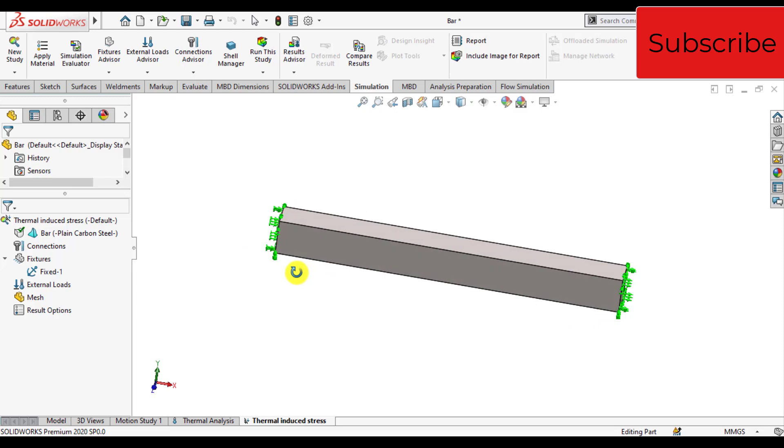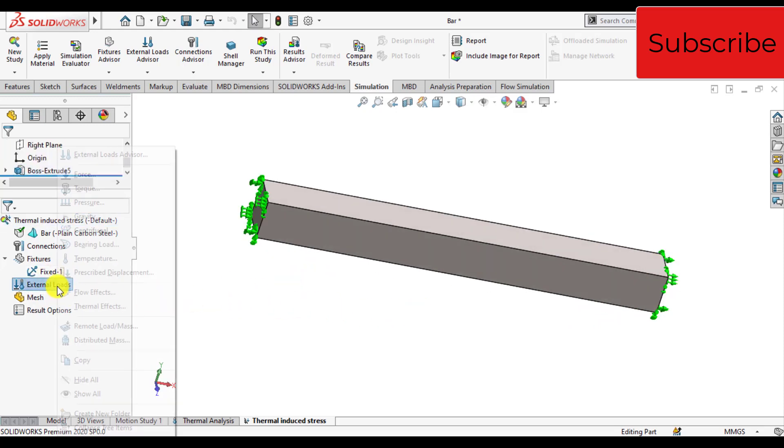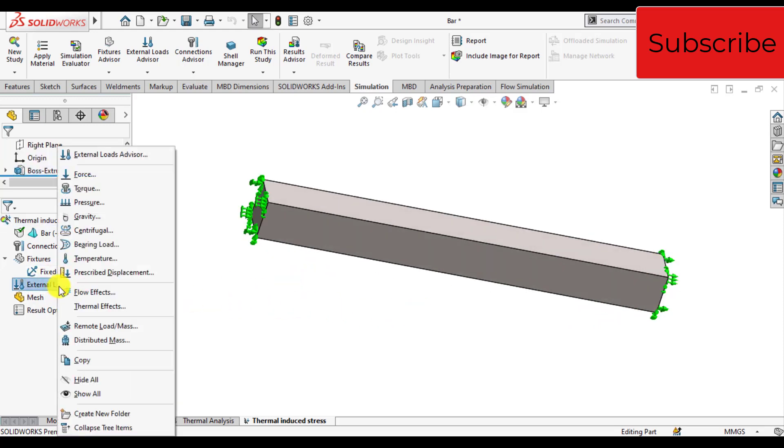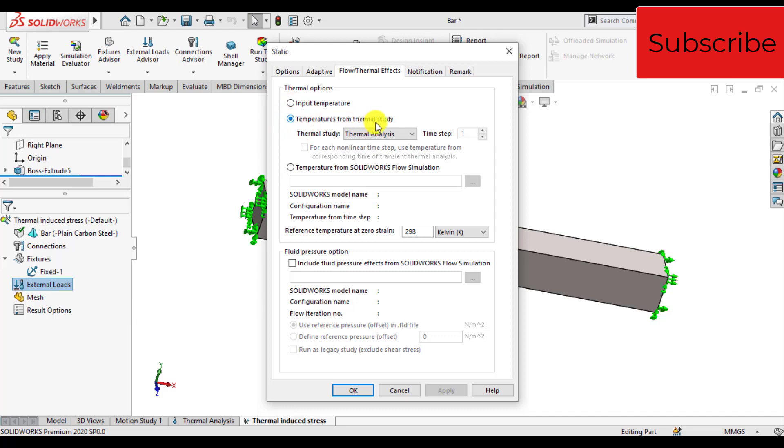We applied fixed boundary conditions. On external load, right click and select thermal effects. Check temperature from thermal study, that is the thermal analysis. Click OK.